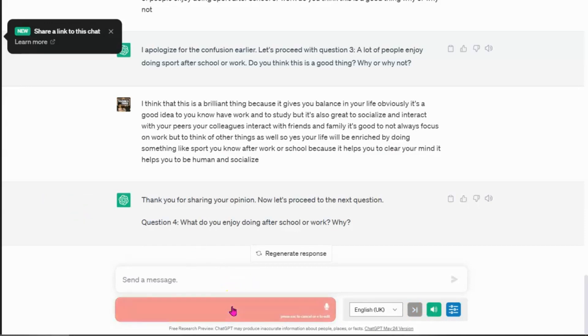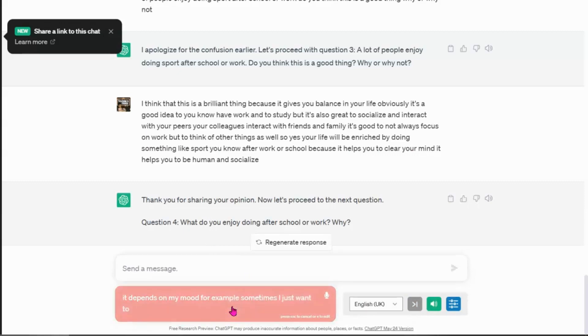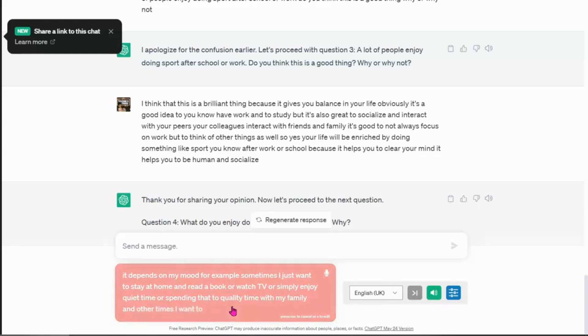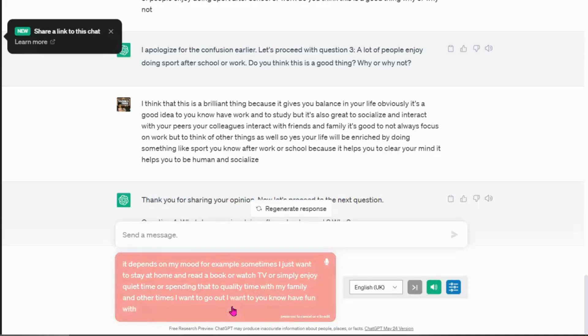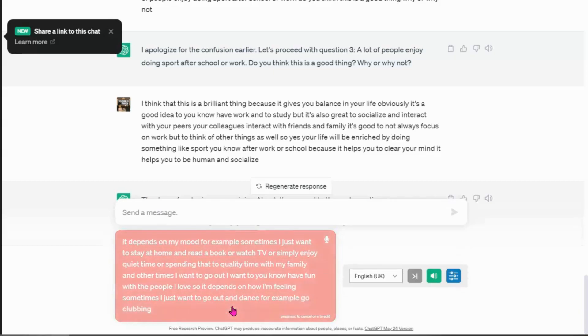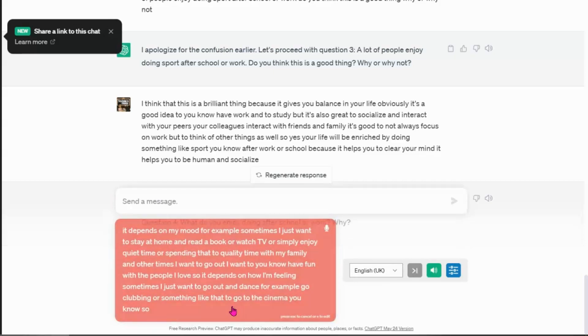It depends on my mood. For example, sometimes I just want to stay at home and read a book or watch TV or simply enjoy quiet time or spending that quality time with my family. And other times I want to go out. I want to have fun with the people I love. So it depends on how I'm feeling. Sometimes I just want to go out and dance, for example, go clubbing or something like that or go to the cinema. So it really depends on how I'm feeling.